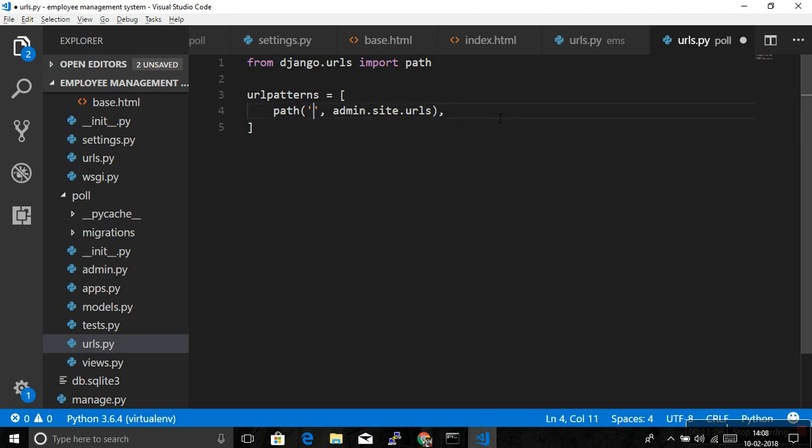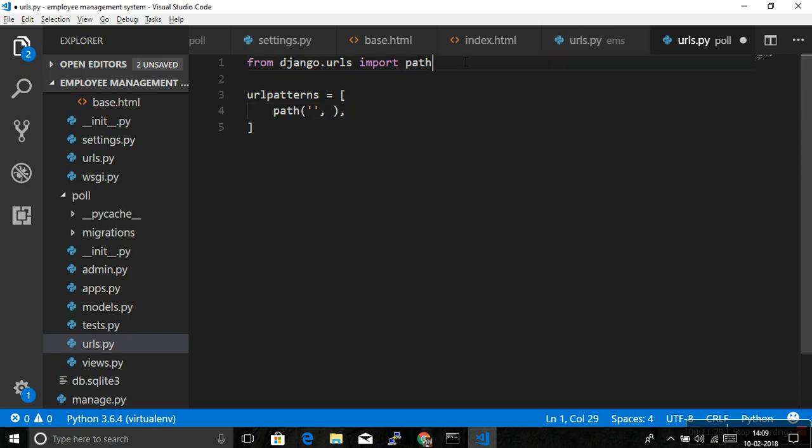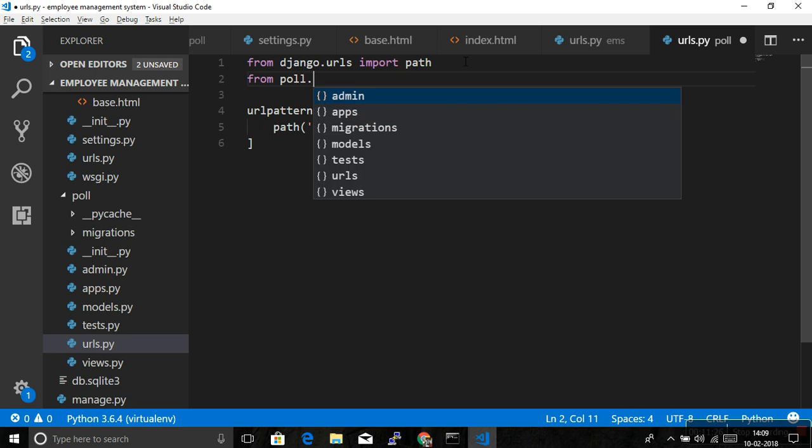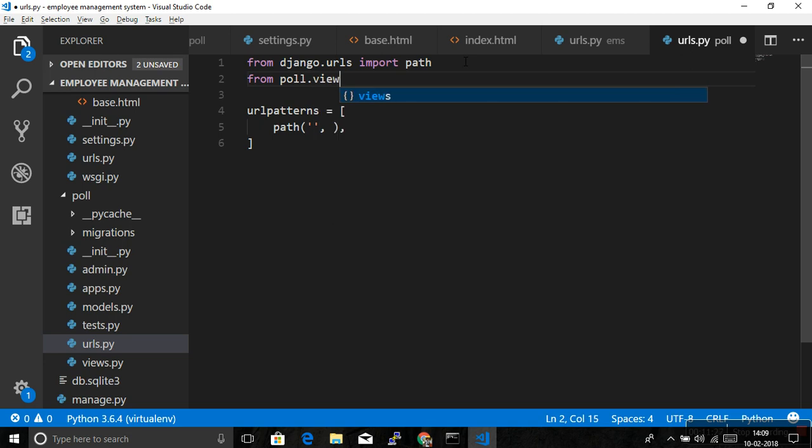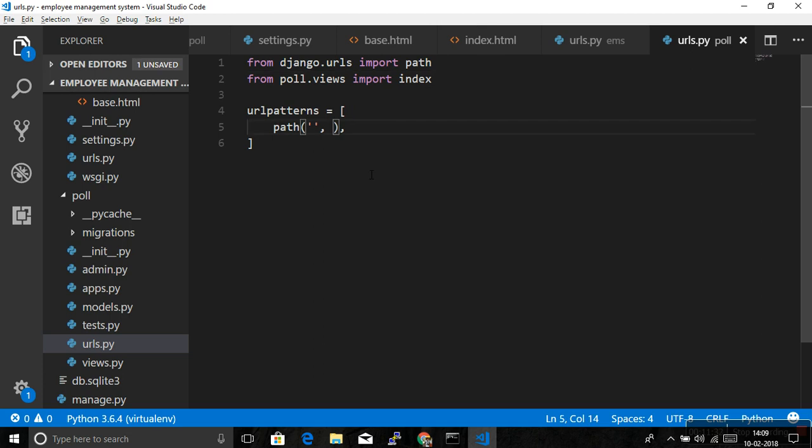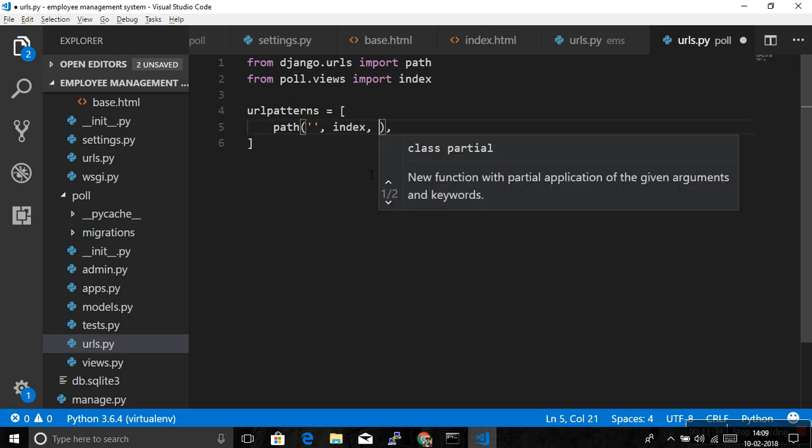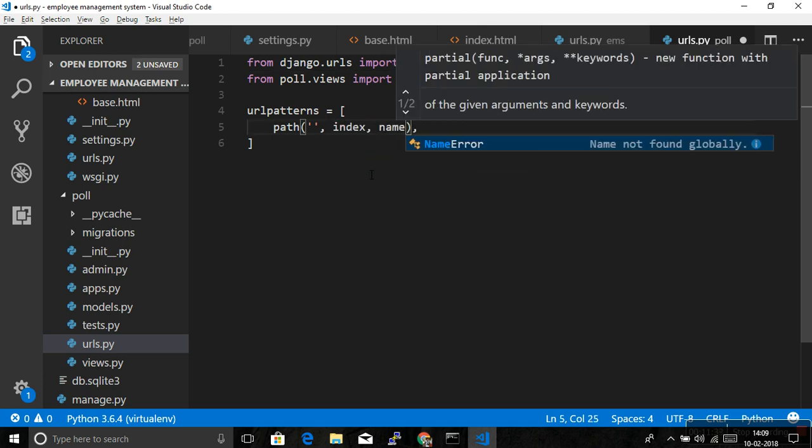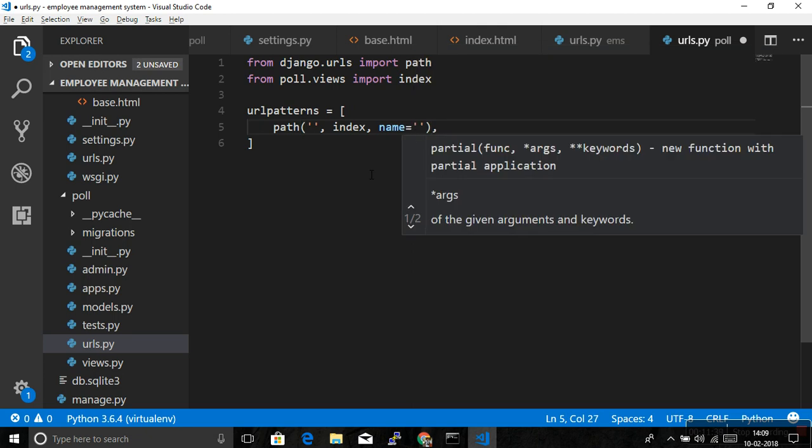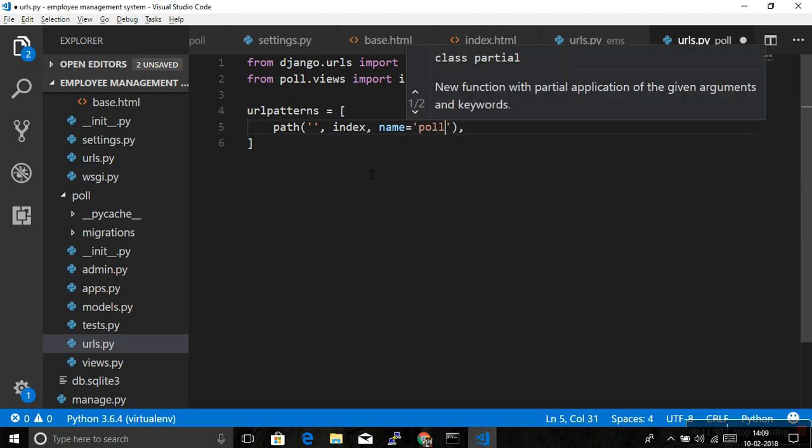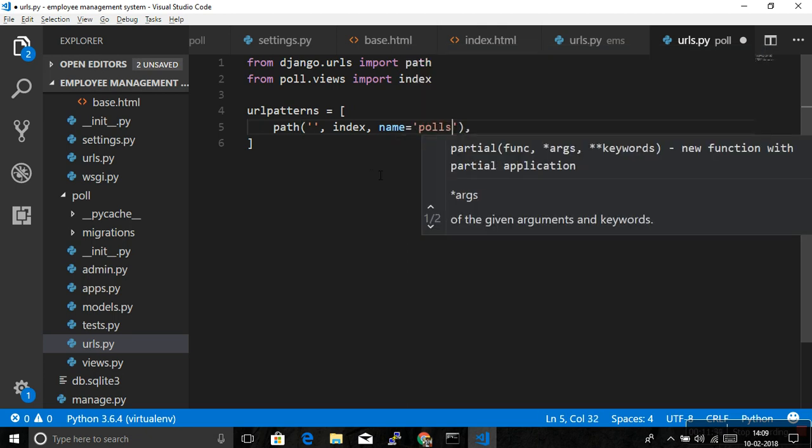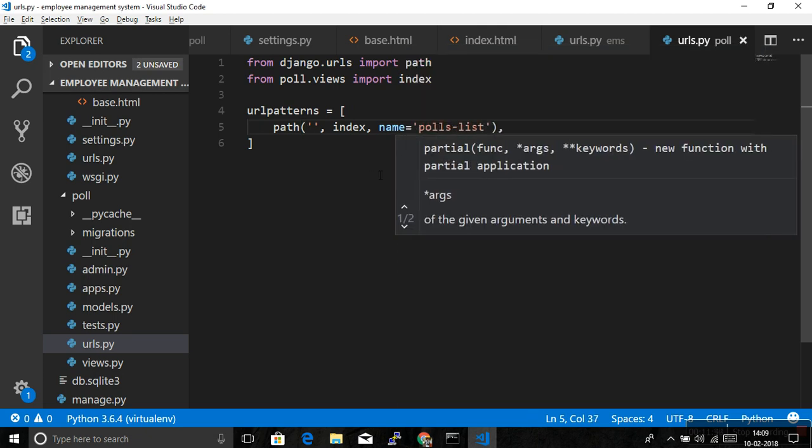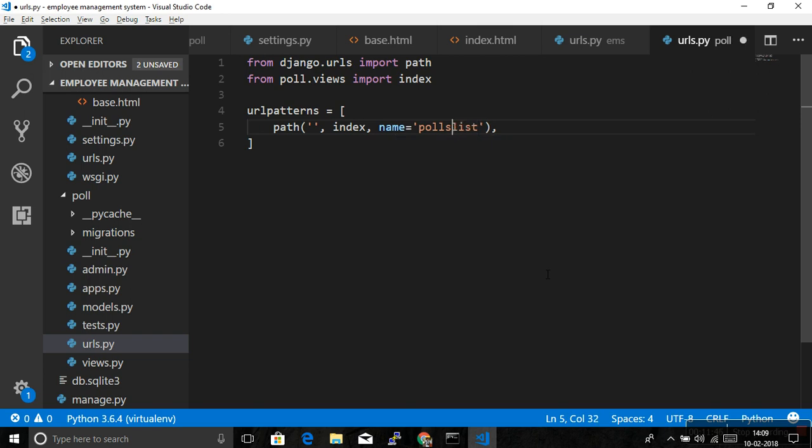And just copy this thing for faster. Admin is not required, so remove this. Now even include is also not required because we are not going to include anymore. We are just creating the paths routes for this. So if you like polls and then slash and there is nothing you want to provide and you want all the polls listed on the page, then just keep blank and just provide the view. So you have to import the view first, and name is equal to polls_list. So one path is created.